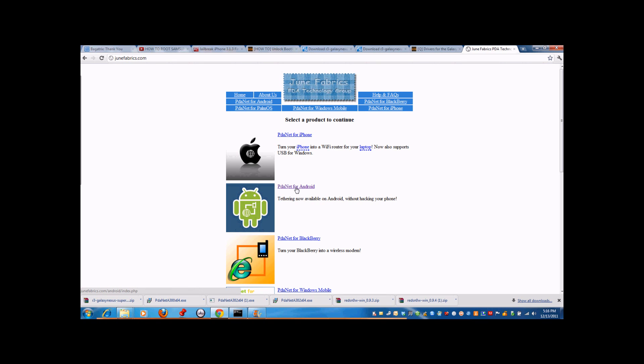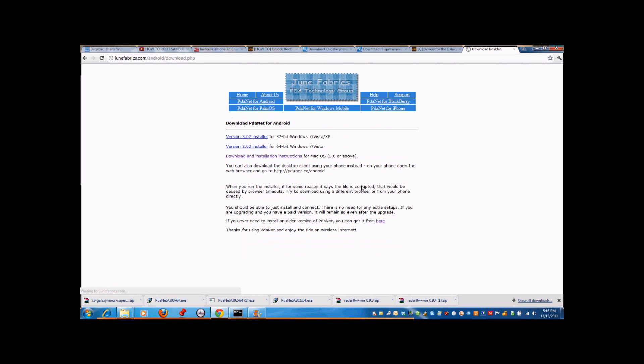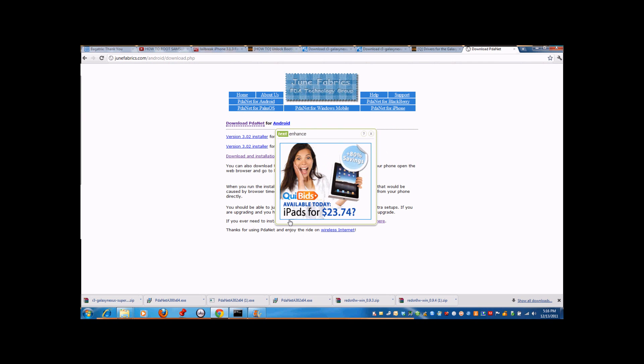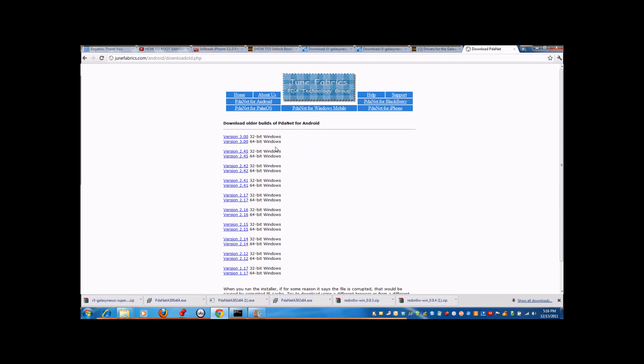Go to PDAnet for Android, click on it, then go to download. Don't download any of the top ones. Go to the bottom where it says if you ever need to install an older version of PDAnet you can get it from here. Click on here and download version 3.00, and make sure if you have Windows 32 or Windows 64. In my case I have Windows 64, so I will download the 64 one.